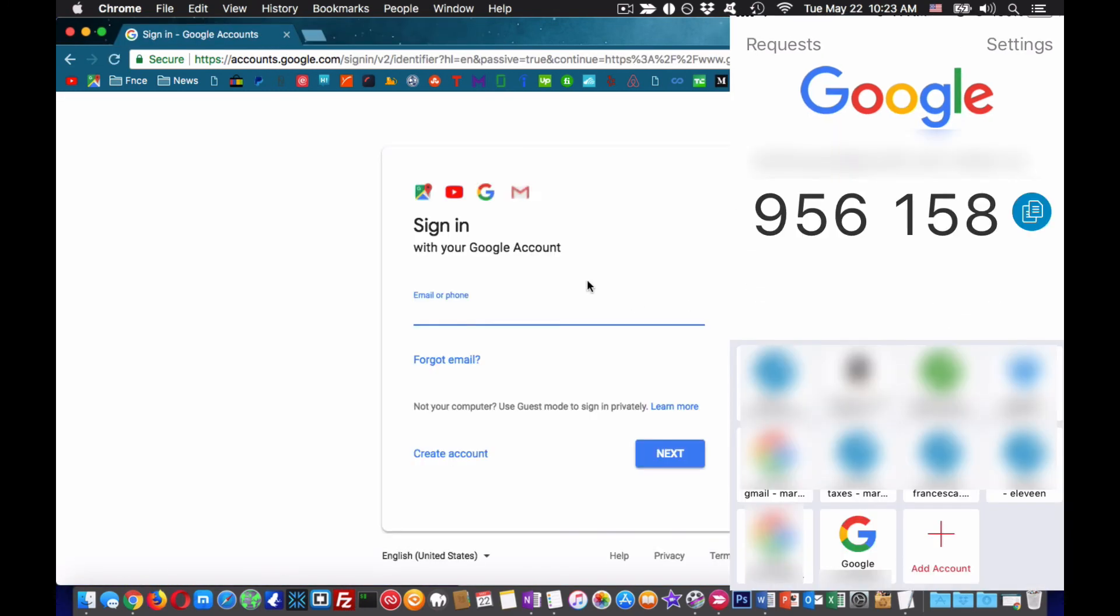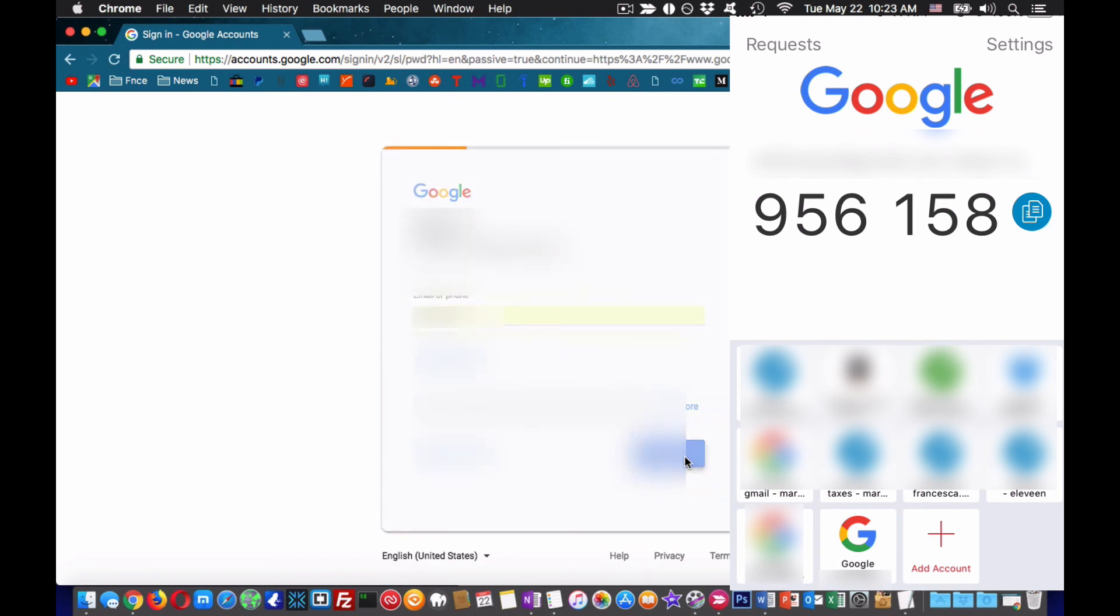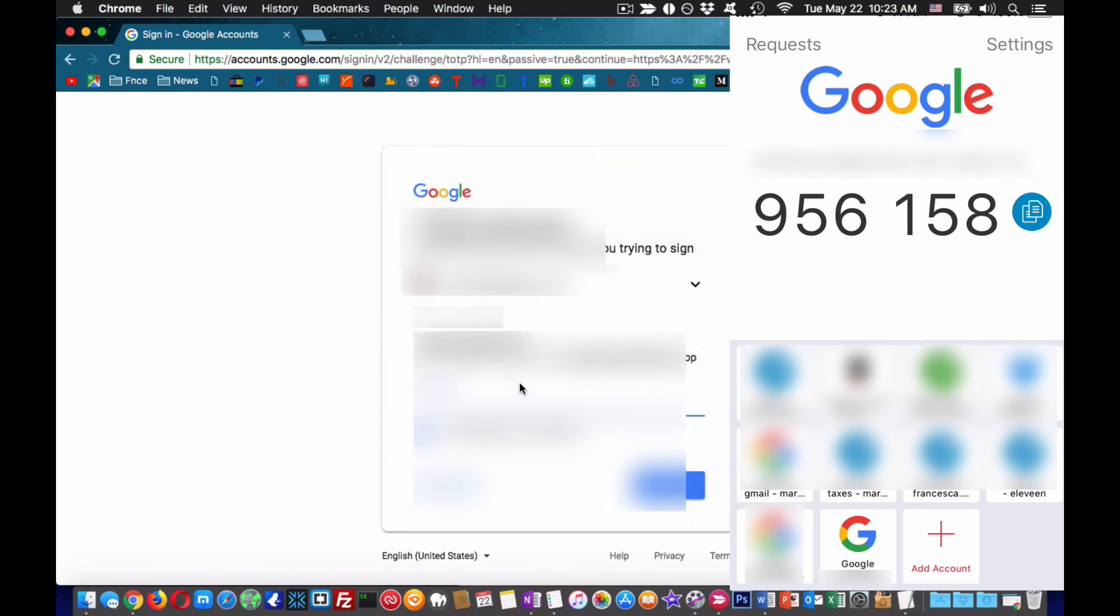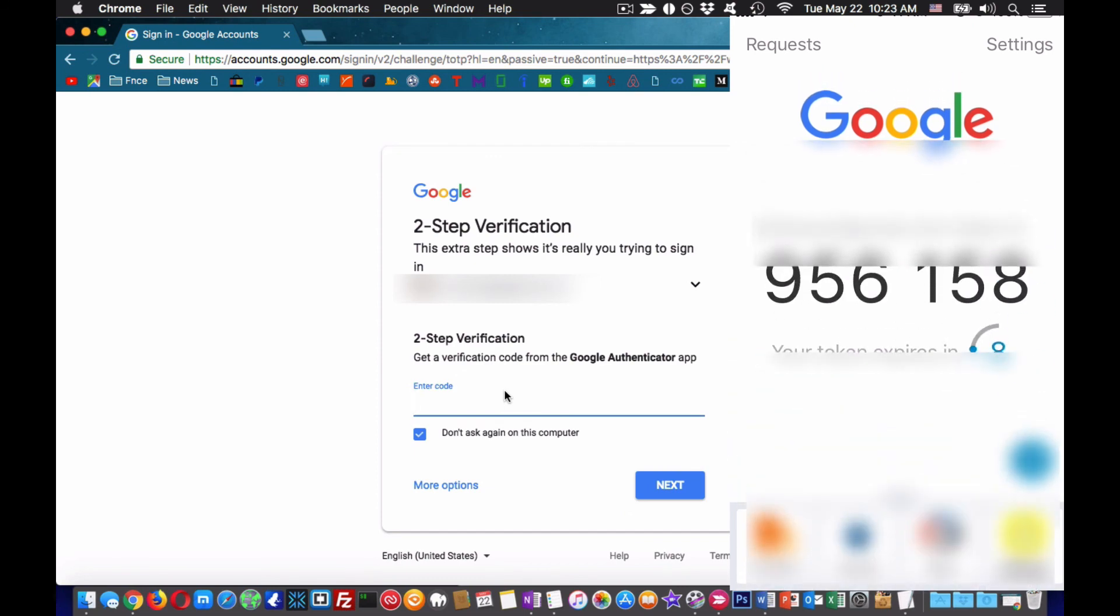This is a good way to keep hackers away. You should have 2FA everywhere but of course, on your Google. You need it more than ever because if someone can access your Google, they can theoretically reset all your passwords in any other account.